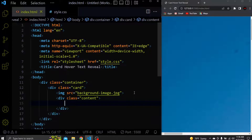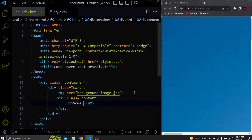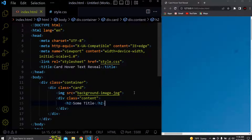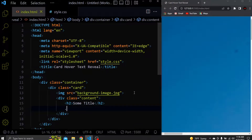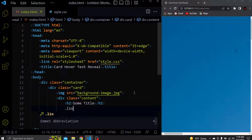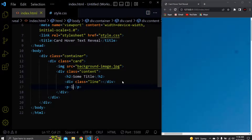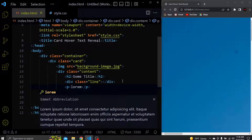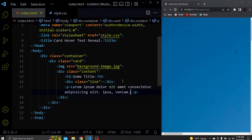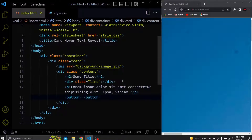Inside here let's create an h2 which will be the content title. After that let's create a div with the class of line — this will be the line below the title we saw in the beginning. Next let's create a paragraph and add some dummy text. And lastly let's create a button and add some text to it — I'll just add 'subscribe'.